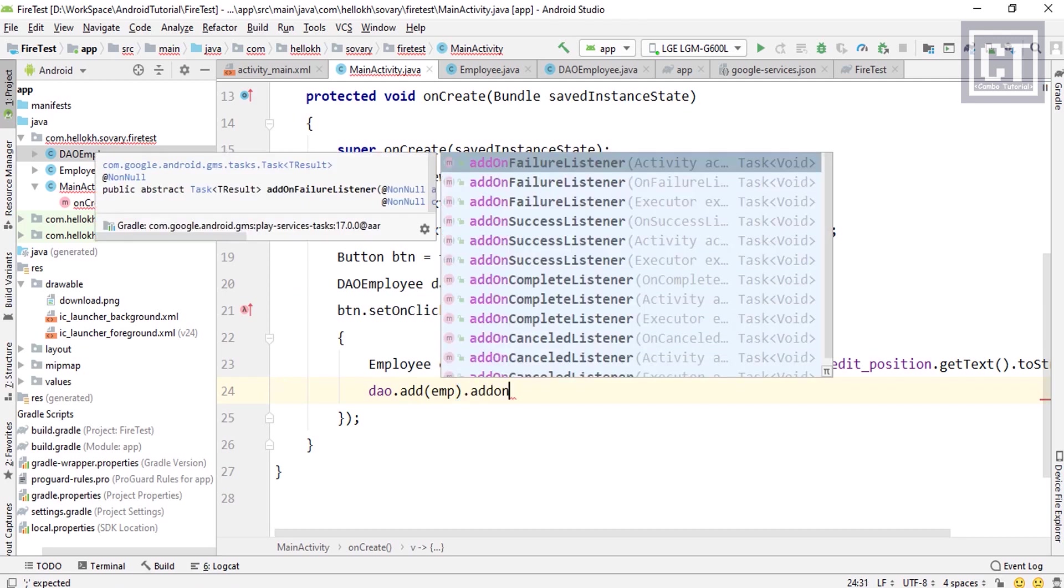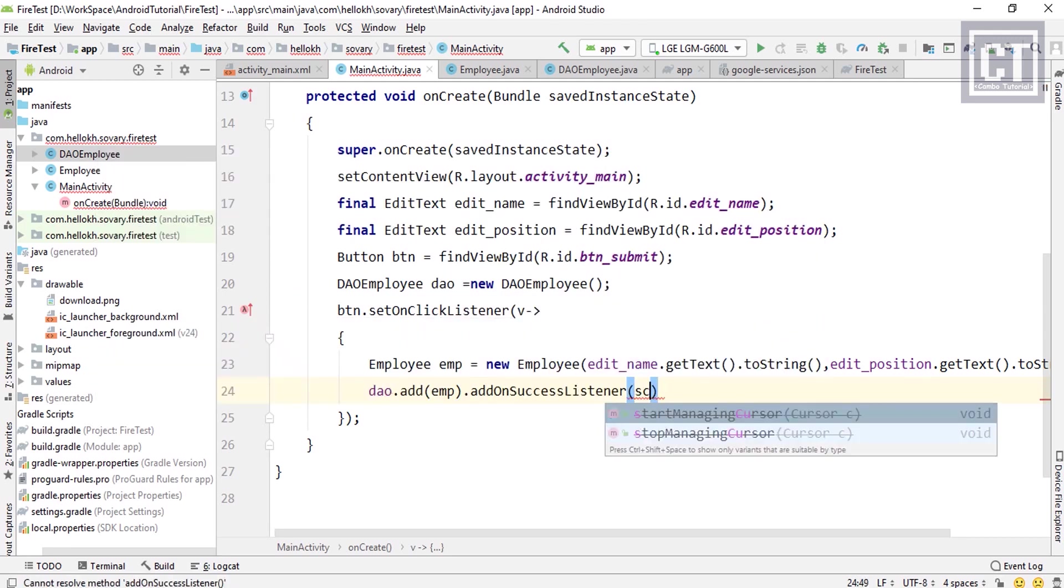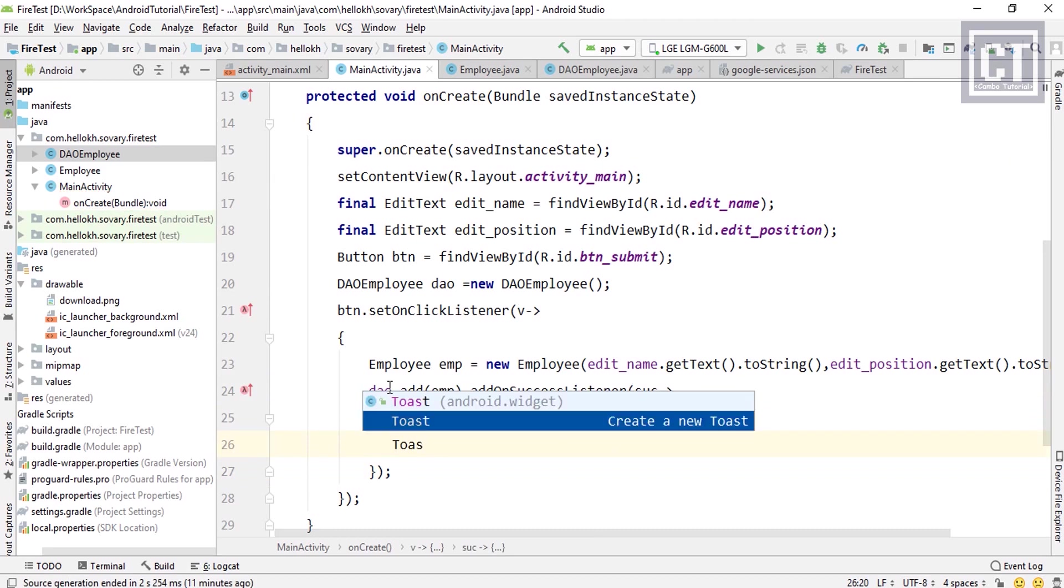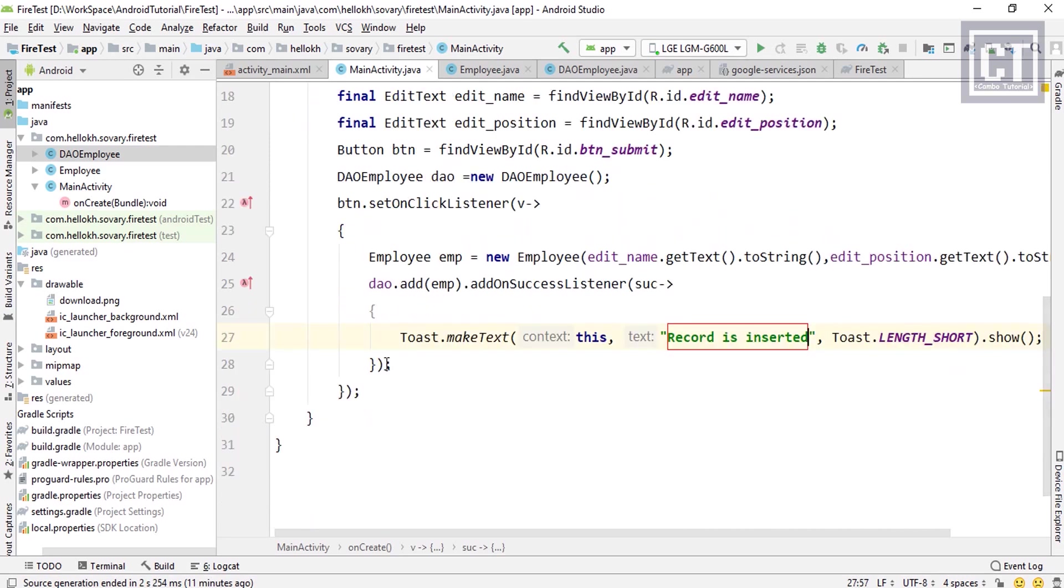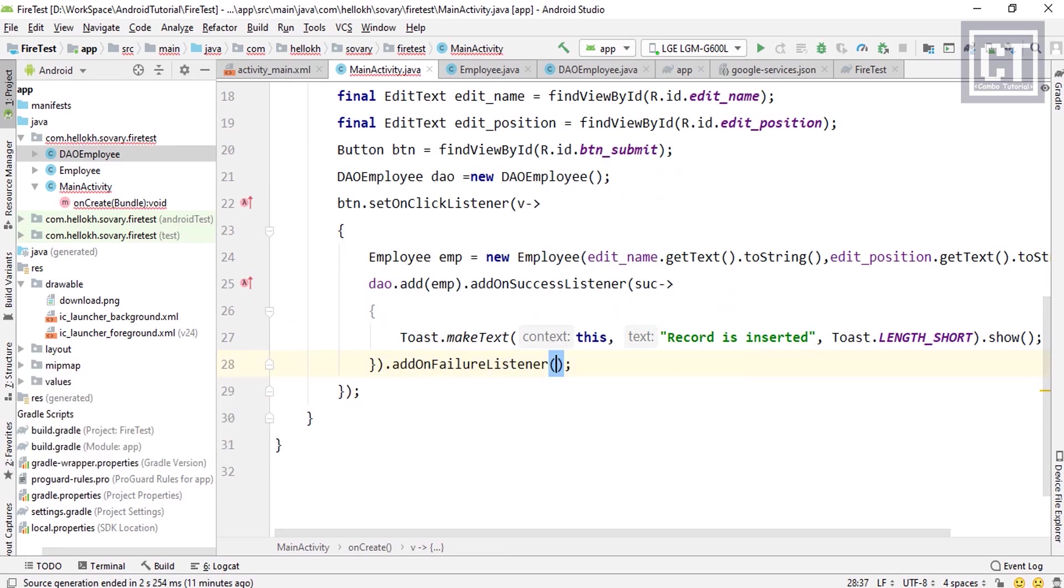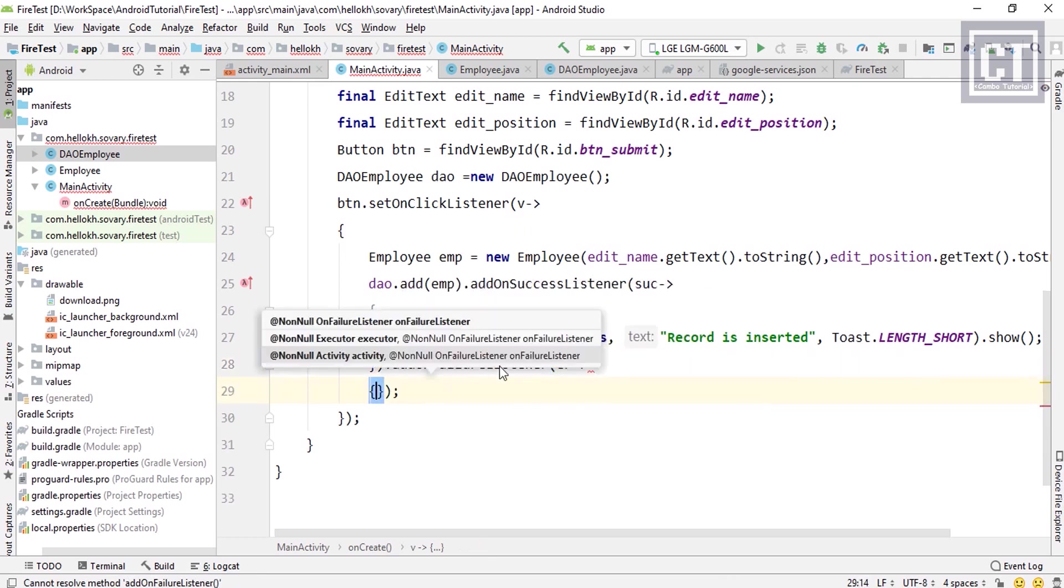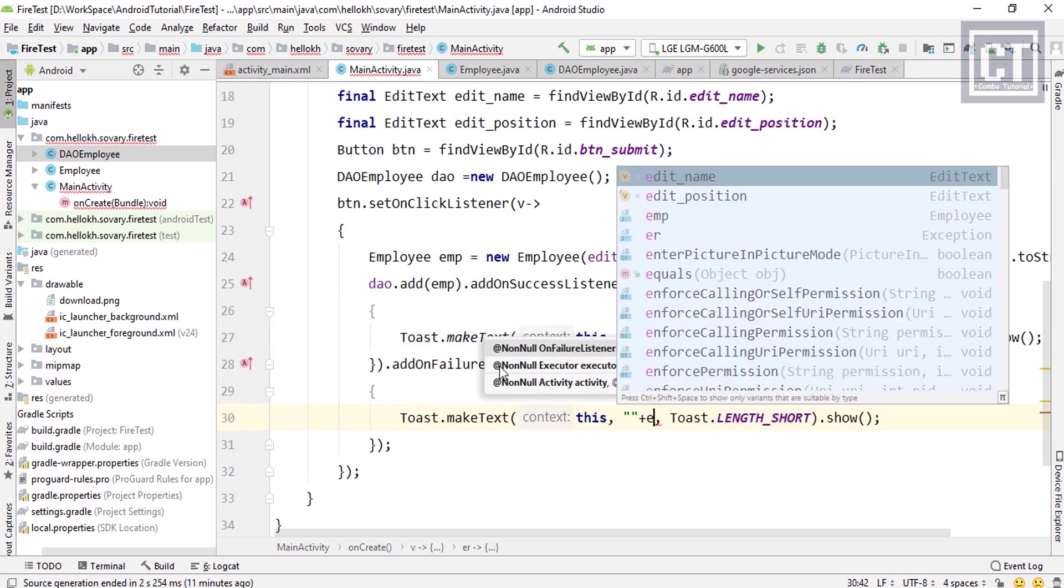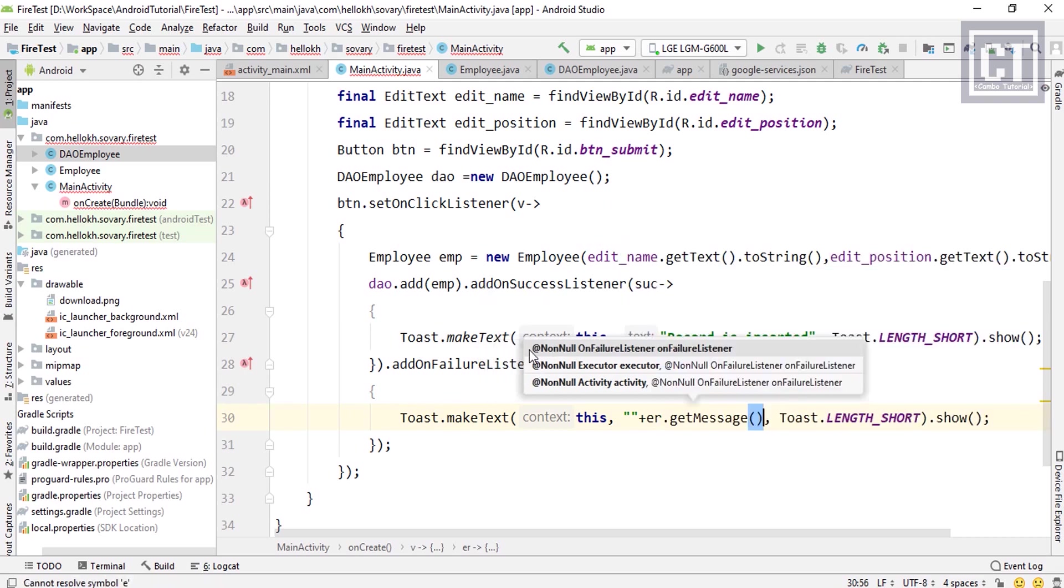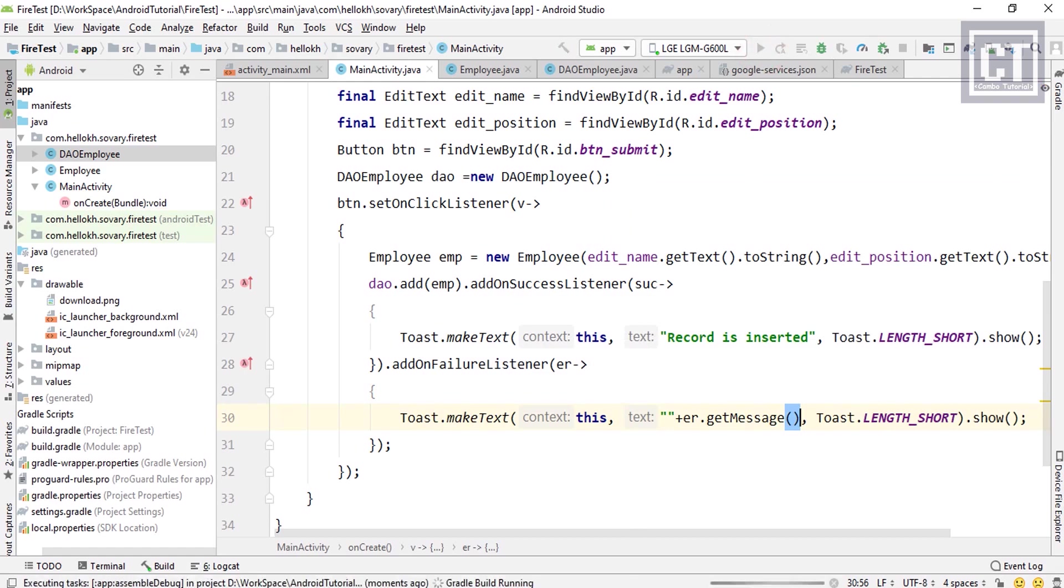The task result is returned back, which we can listen to with success and fail callbacks. For listening to the success callback, we're going to use addOnSuccessListener, and then we're going to print the message 'Record is inserted'. And when it fails, we can use an onFailureListener, and then we're going to print the message error dot getMessage.